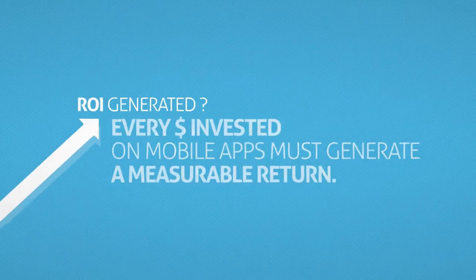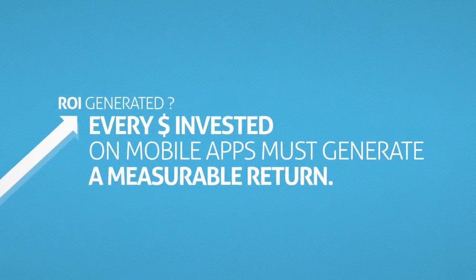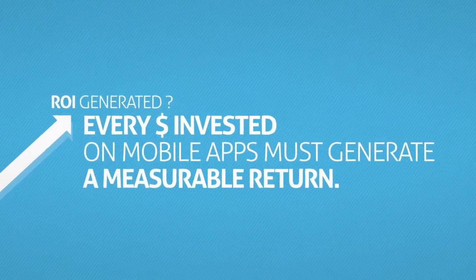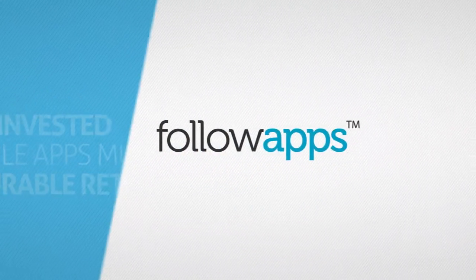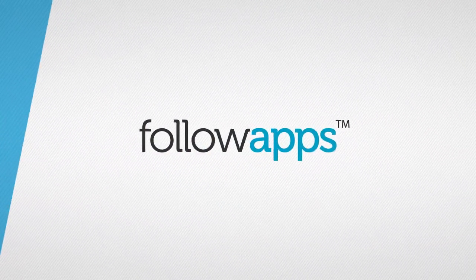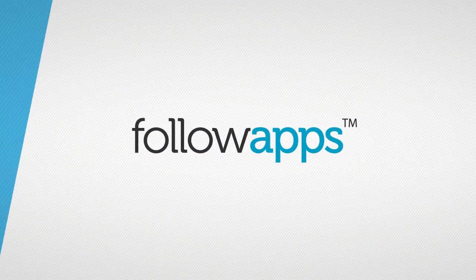We are moving from a test and learn mode to an ROI-oriented mode. FollowApps was created one year ago to help companies address this issue.